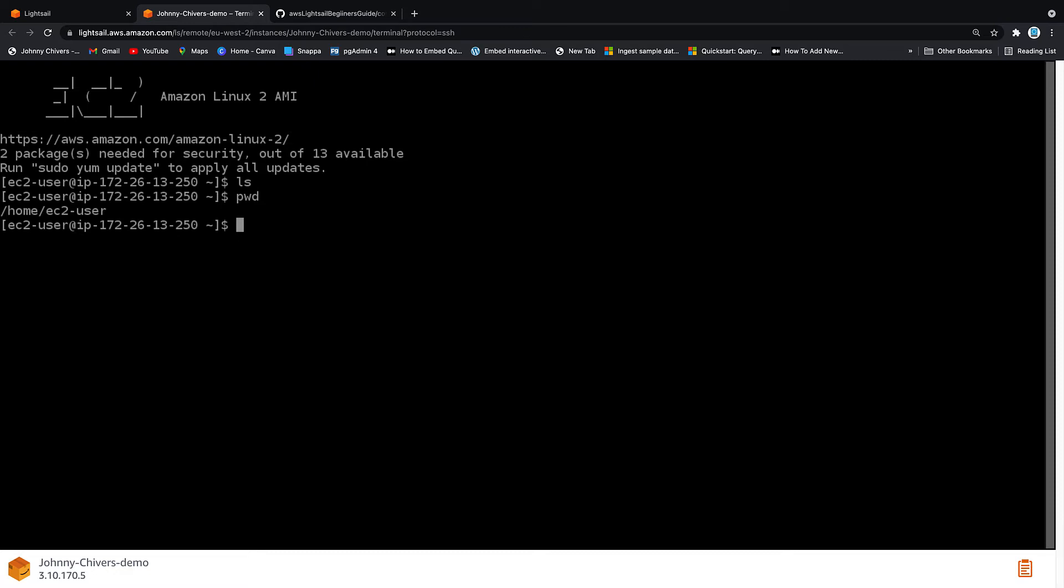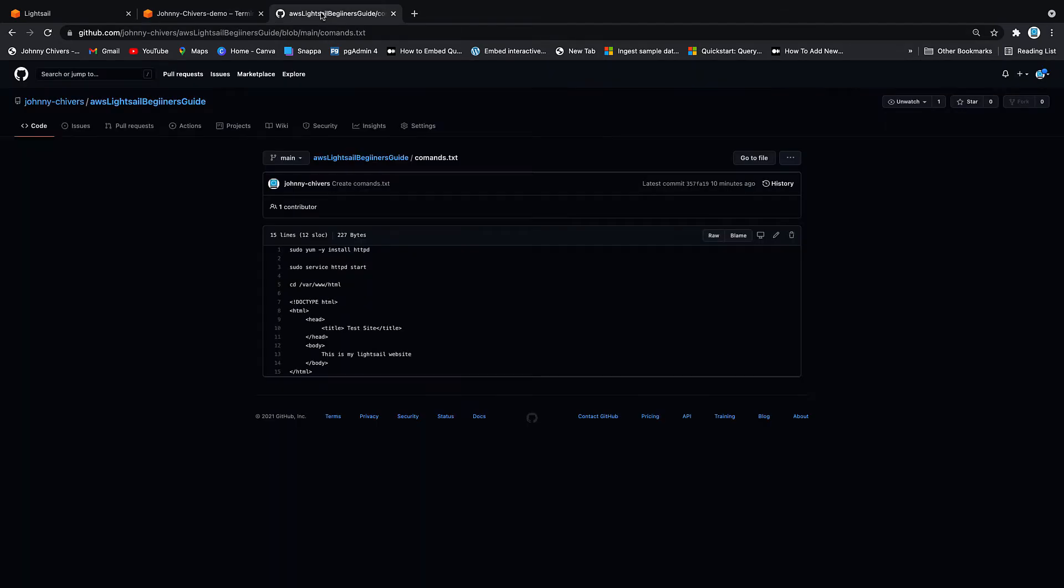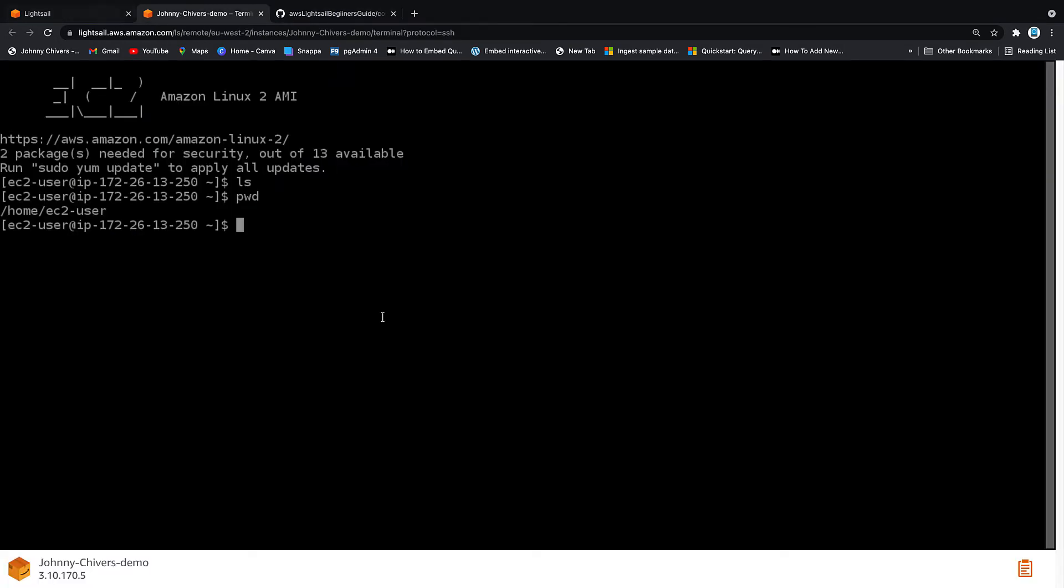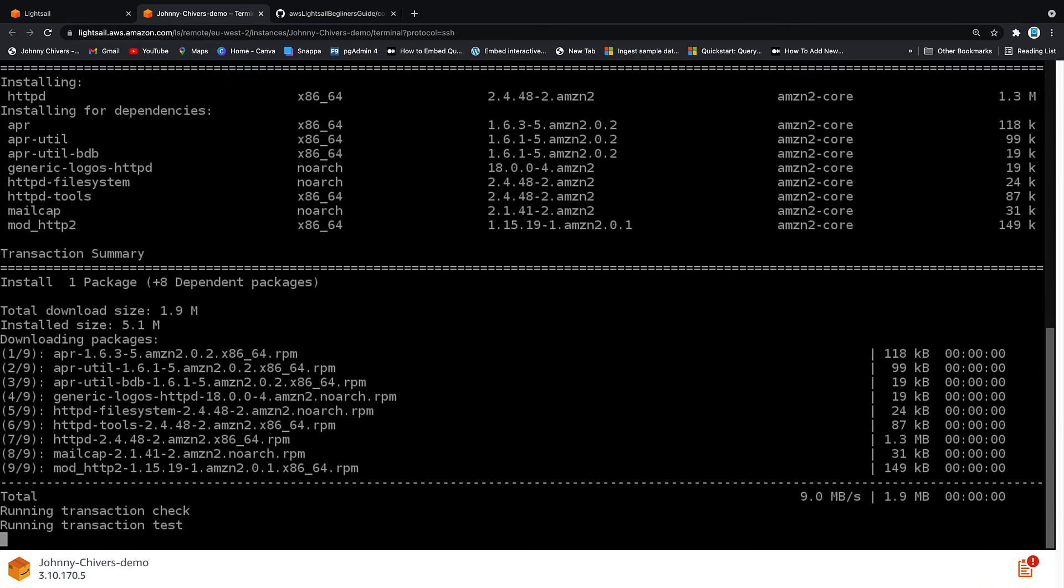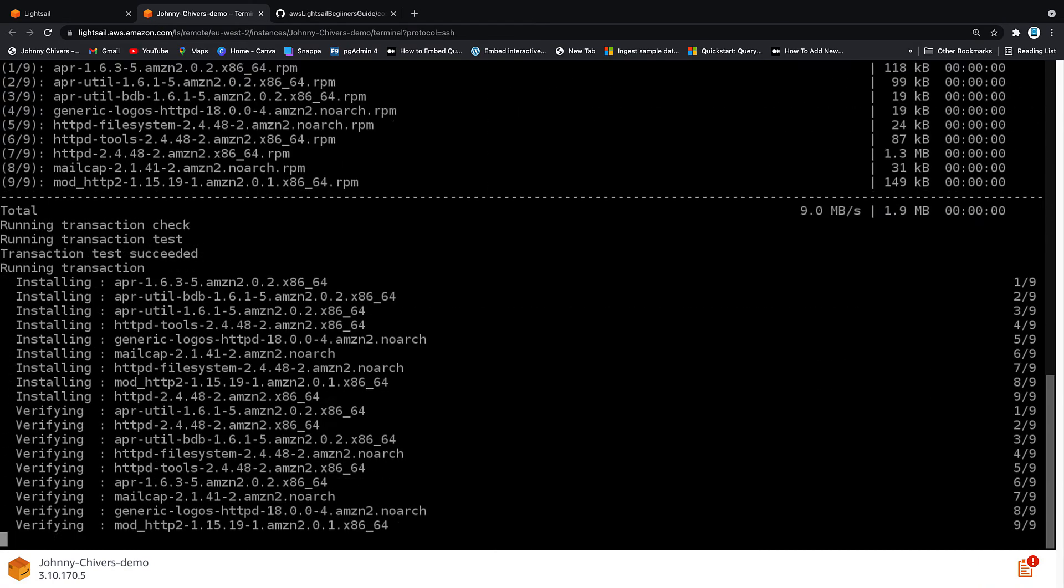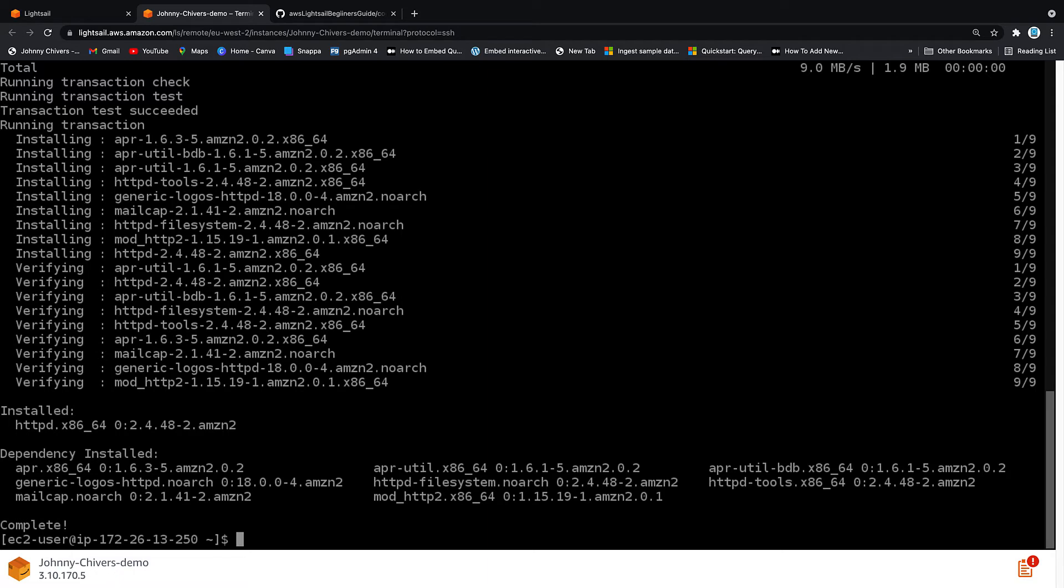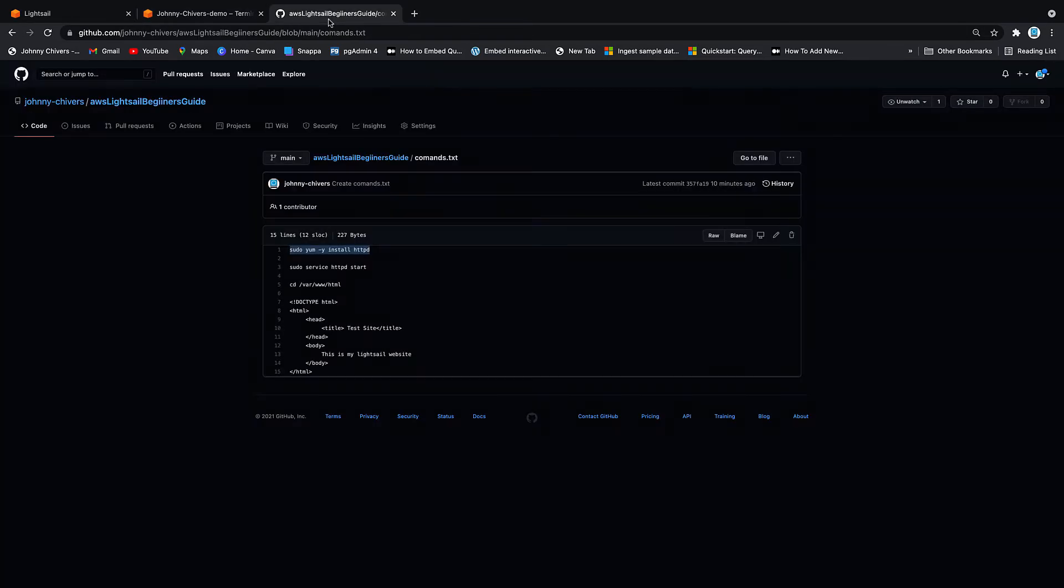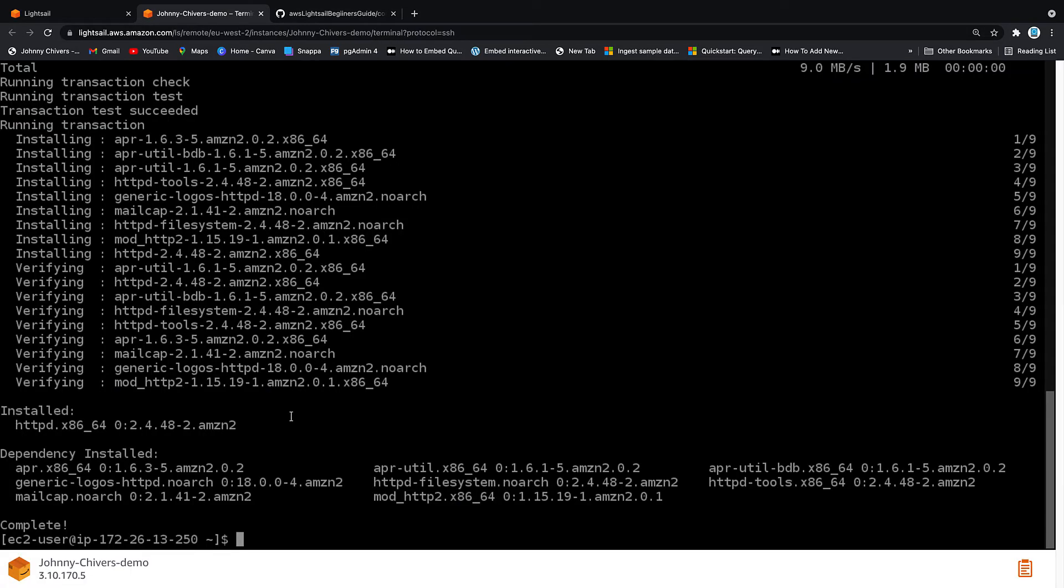So the next thing we want to do is install this Apache web server. So over in GitHub, I've put the commands because sometimes I just think it's easier for people to copy and paste them in due to spell mistakes or just speed. So sudo yum install httpd, which is installing a web server for us from Apache.